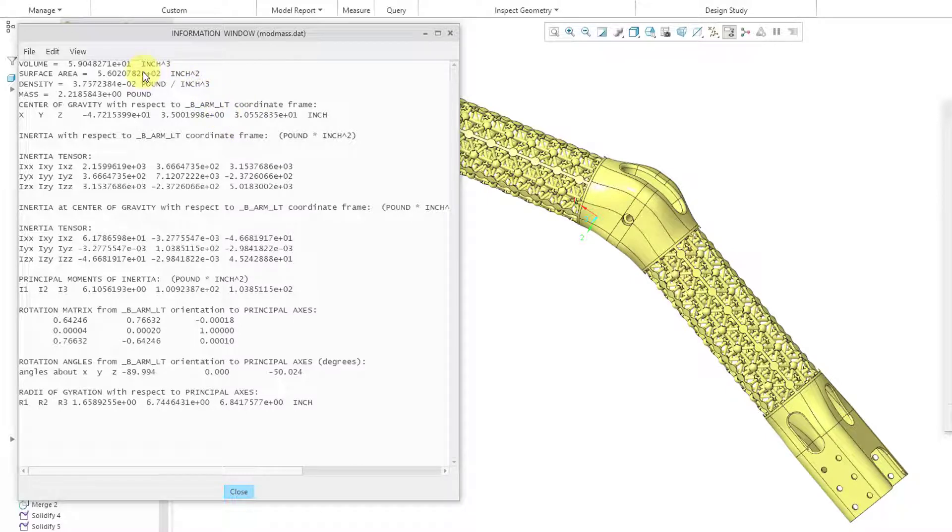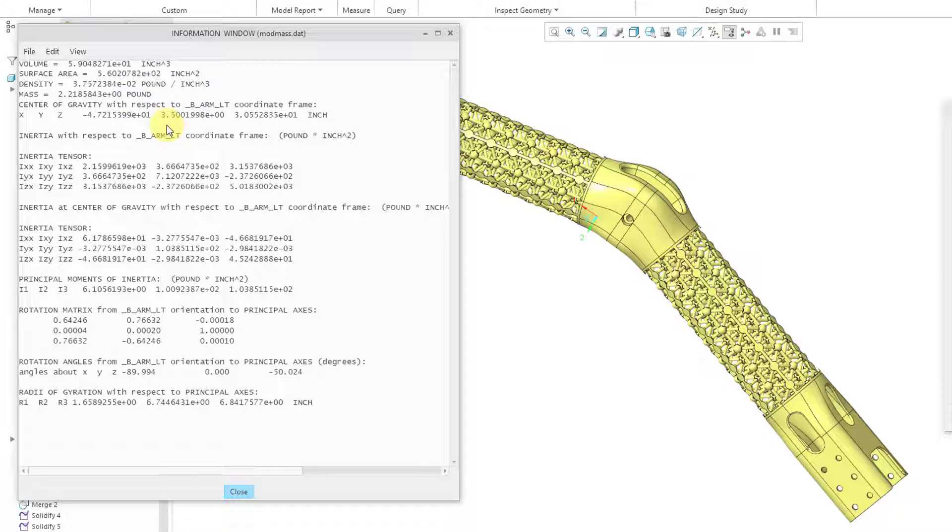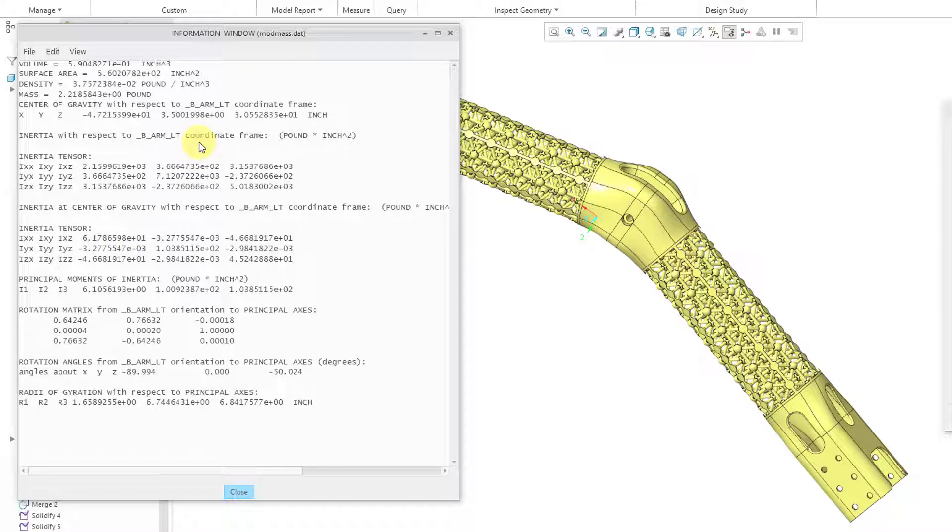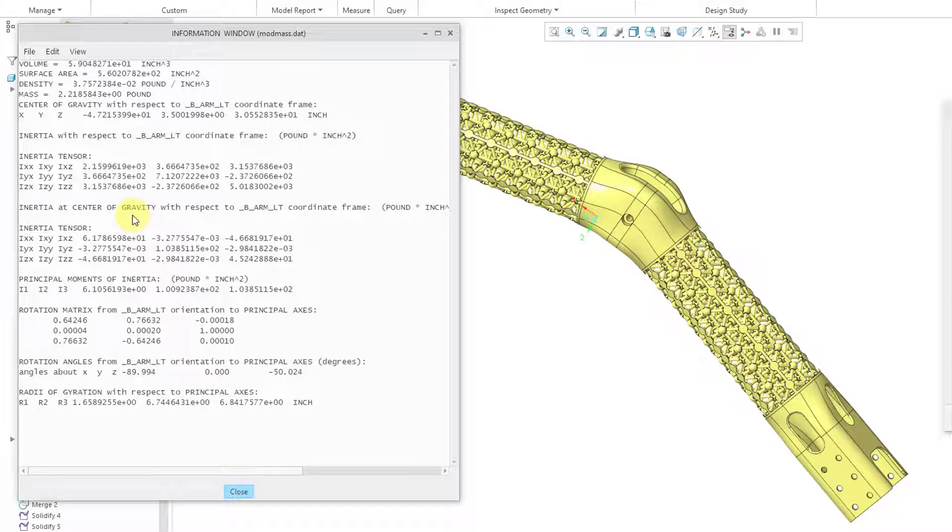We have the volume, the surface area, the density, and the mass. Then we also have the location of the center of gravity. And then for our inertia information, just like we had in SolidWorks, you get the inertia tensors. And they are reported with respect to the default coordinate frame of the model. And also with respect to the center of mass or center of gravity, how it's called here in Creo.